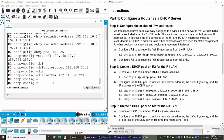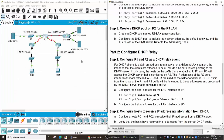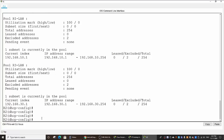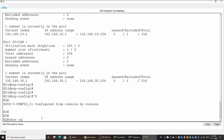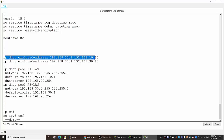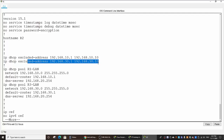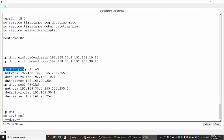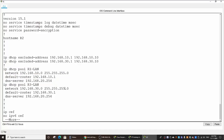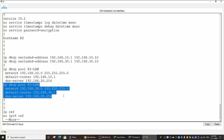After configuring the pools on Router 2 for Router 1 LAN and Router 3 LAN, we should check by using the command show run. You can see we excluded some static addresses for Router 1 LAN and Router 3 LAN, and then we created the IP pool for Router 1 LAN with the network, the default router, and the DNS server, and for the Router 3 LAN as well.